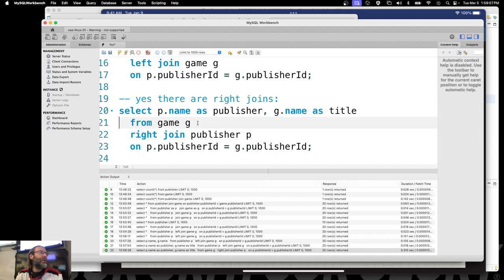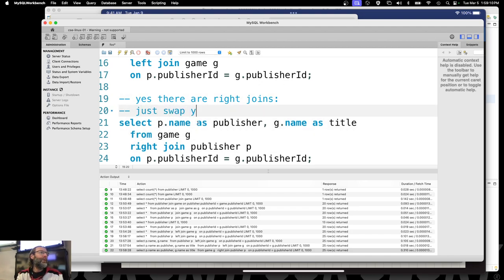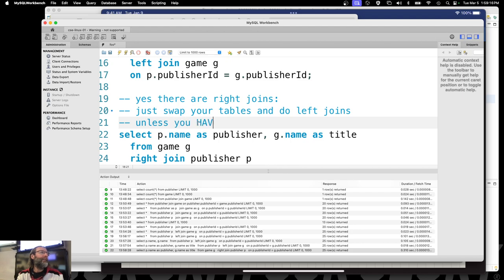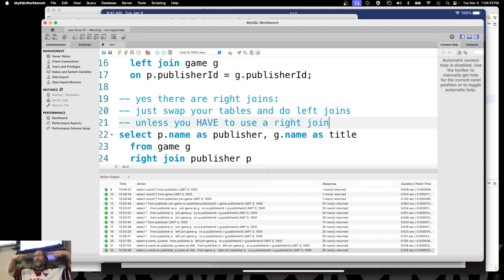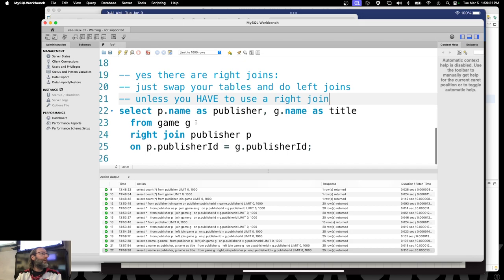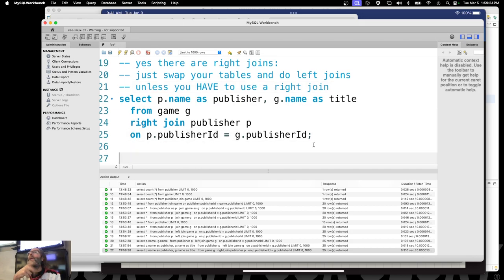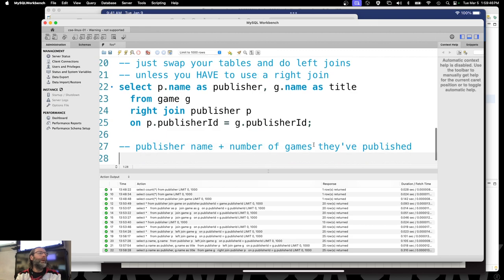How many of you folks read left to right on a daily basis? Everybody. How many of you read right to left? Since I don't like thinking right to left, I'm going to go ahead and not use a RIGHT JOIN. Instead, just swap your tables and do LEFT JOINs — unless you have to use a right join. I'll show you an example of that later on, because what you're going to do is combine — you want to preserve from both directions — because you want one big flat file.